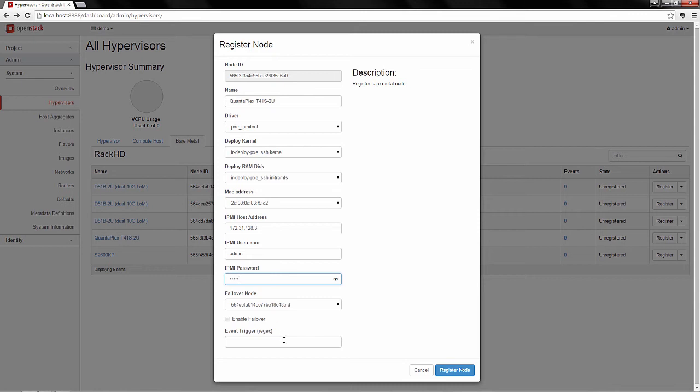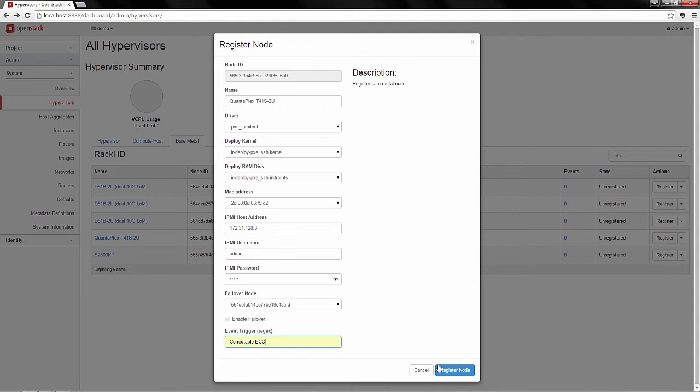We're also going to define an event trigger. So in this case, we're putting correctable ECC, but this is something that could definitely be defined via JSON or XML to match on common hardware errors and alert an administrator or take prescribed actions on the hardware.